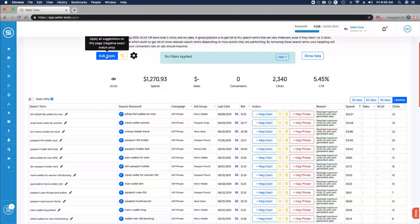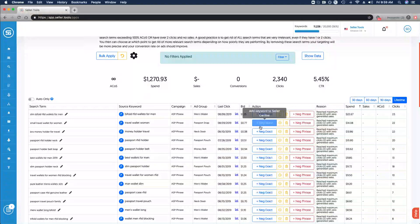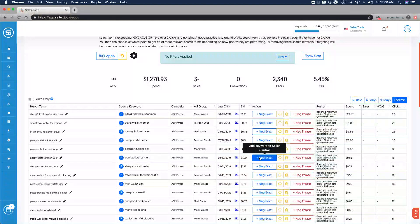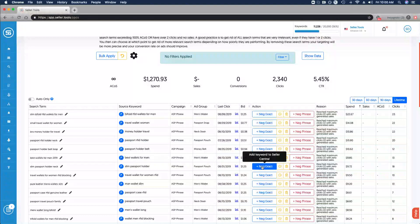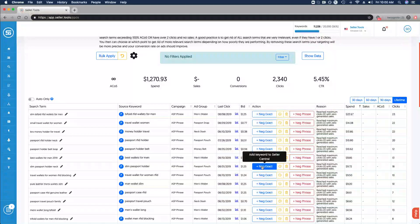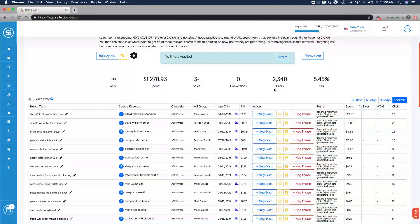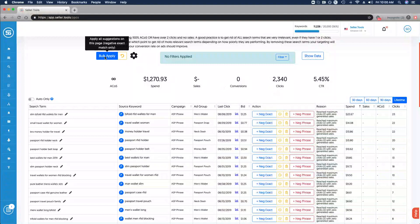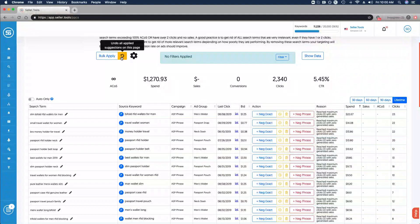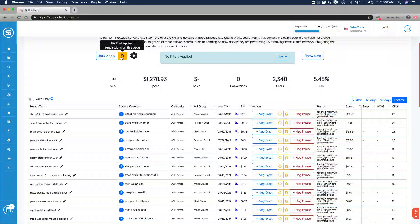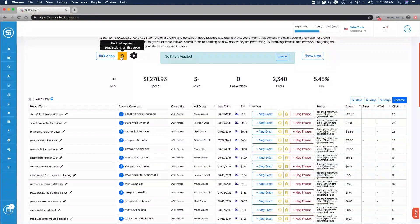It really reinforces the importance of your settings really being dialed in. Because if I click bulk apply, all the negative exact suggestions that are available and viewable on Quick Negative Matcher are then applied and pushed to Seller Central. Makes this process very quick, very seamless and very easy to do. If I click that and I'd like to undo those changes, simply click the arrow here to undo all the applied suggestions.